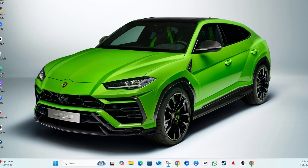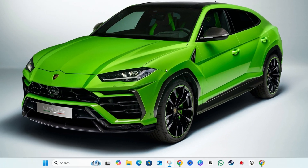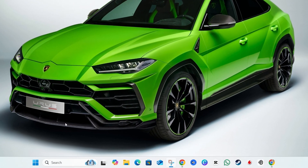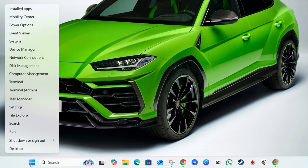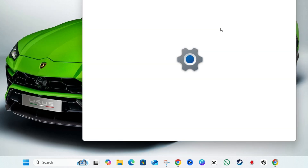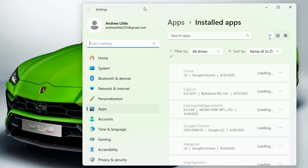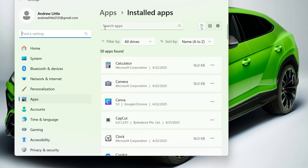If this doesn't work, you want to go ahead and uninstall the NVIDIA app — this is actually the solution that worked for me. Right-click on the Windows key in the Start menu and go to Installed Applications. From there, simply type in 'NVIDIA.'